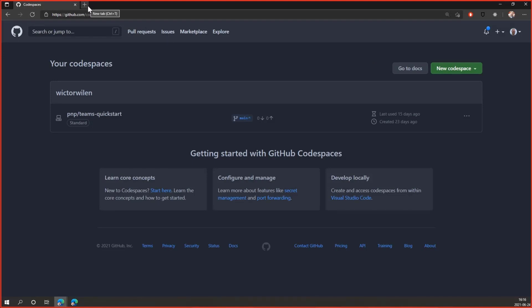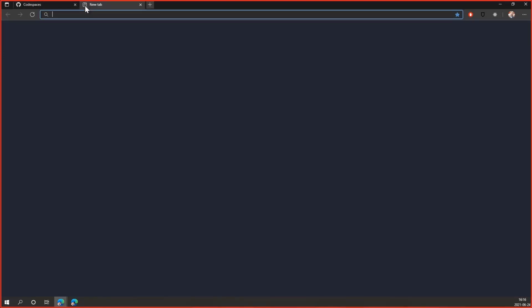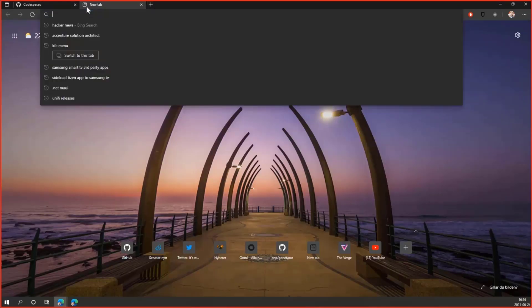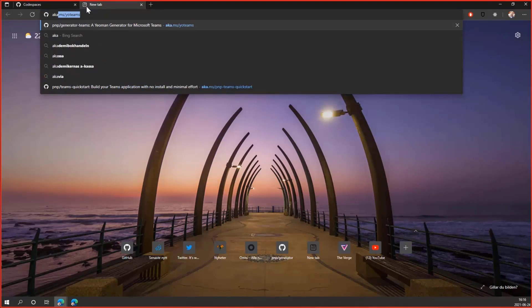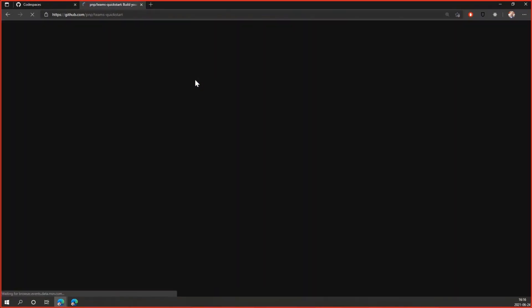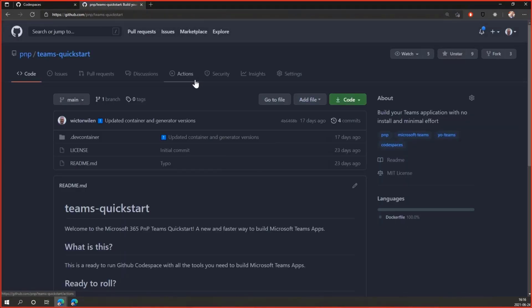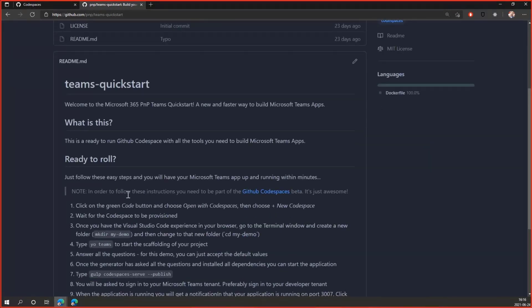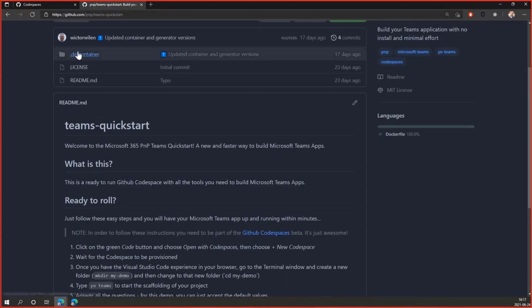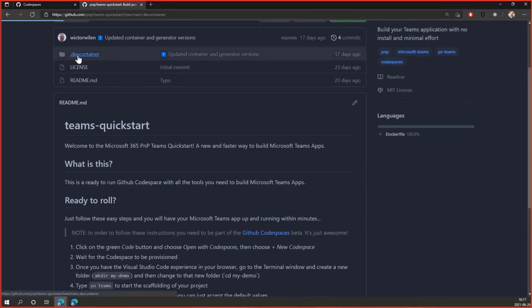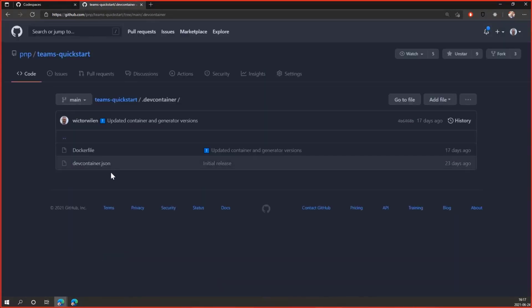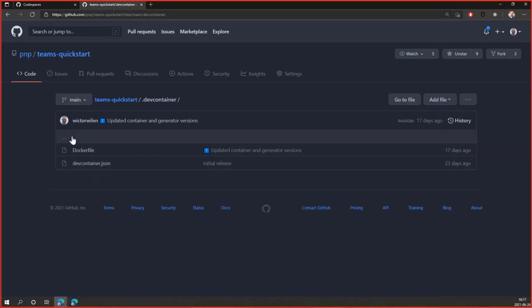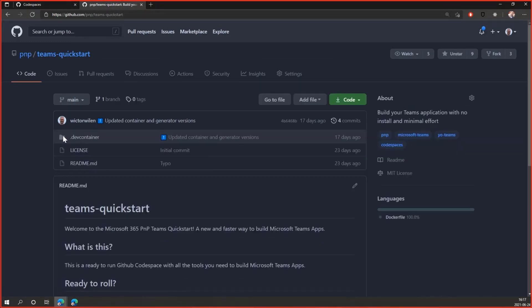Once you've done that, you just go to aka.ms/PMP Teams Quickstart, and that will take you to this GitHub repo. It's a very simple GitHub repo. It contains a README file, essentially what I'm going to do in the demo, walk you through how to scaffold the Teams application using this Codespace, and also the definition of the Docker file, because it's a container running in the Cloud.